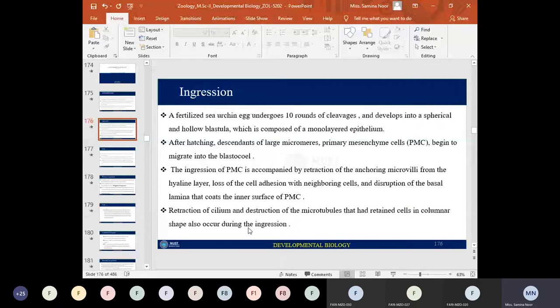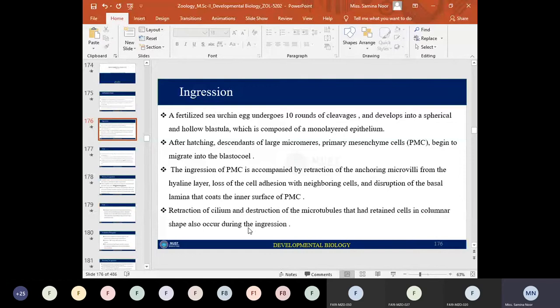After hatching, the descendants of the large micromeres — the primary mesoderm cells — begin to migrate into the blastocoel. The first cells to migrate from the surface to the interior of the embryo are known as primary mesenchymal cells, also called skeletogenic mesenchymal cells. These are the descendants of the large micromeres, as discussed previously when talking about fate maps.